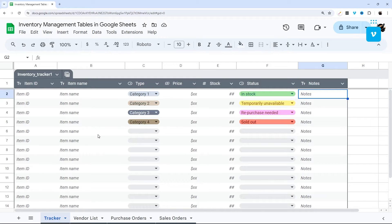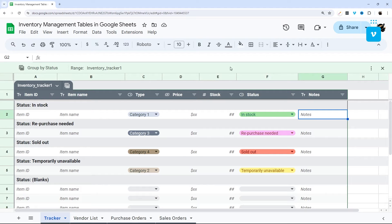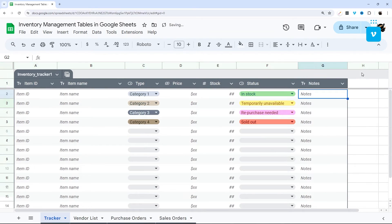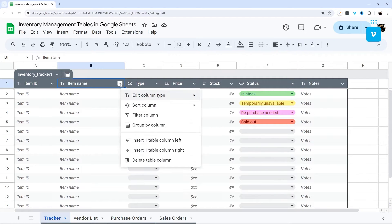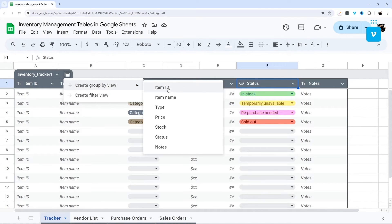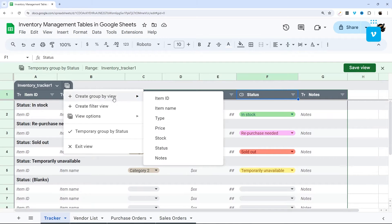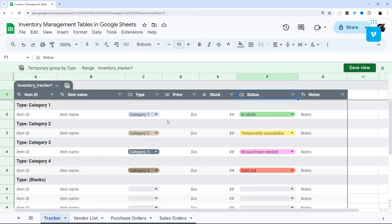Now let's look at the group by feature. I have a saved view here — I'll delete it for now by clicking Delete View. To create a new one, you can right-click a column and choose Group By Column, or click the Views icon and create a group by view from there. You can group by any column you want, such as status or type.